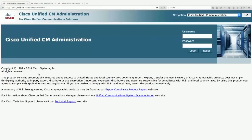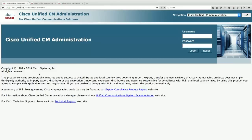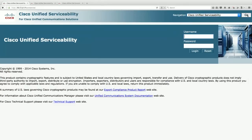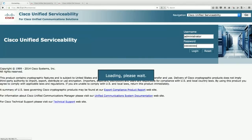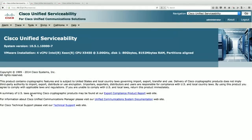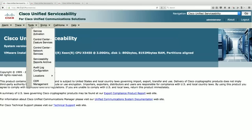Here's the order in which I like to set things up — take some notes. In a lab environment, the first thing I like to do is turn on all the different features. I'm going to go under Navigation, then Cisco Unified Serviceability, and go to Tools > Service Activation.